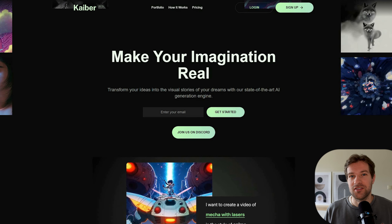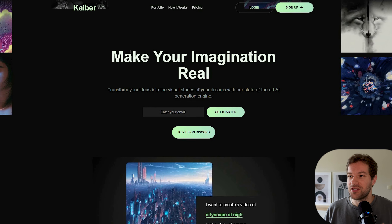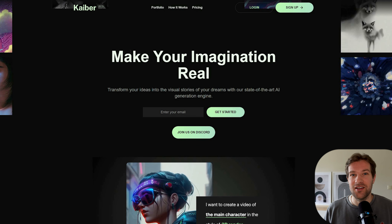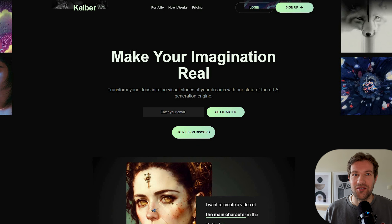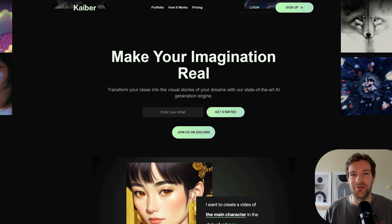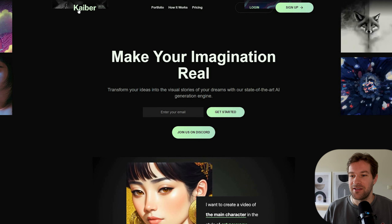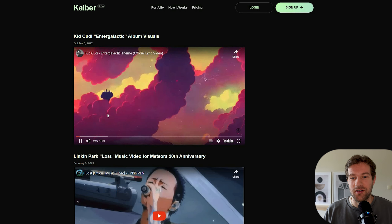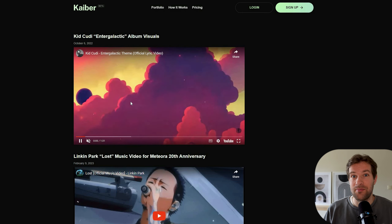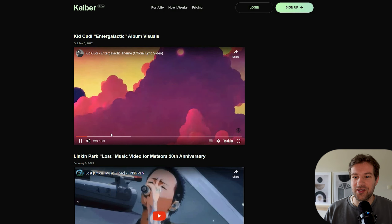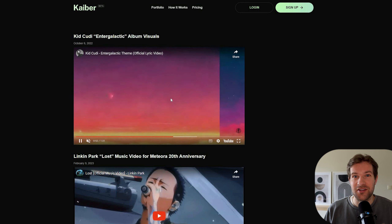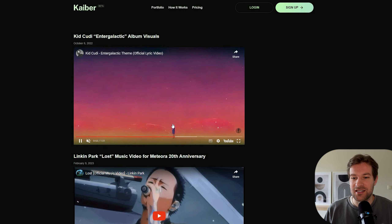I just want to let you know I'm not sponsored by Kyber. I just really like this tool — creating AI animation videos of your own content is super amazing. Here's the portfolio they have: there's a song from Kid Cudi where the clip is entirely done with the AI tool in a super crazy animation style.